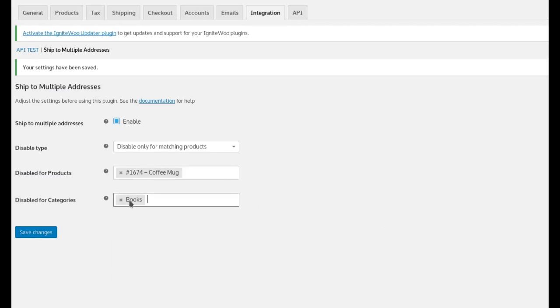if the shopper has this mug, this exact product, or any products from the books category in the cart, then those items will not be able to be shipped to multiple addresses. They'll still be able to ship other items in their order to multiple addresses if they have other items in the cart, but not these items.